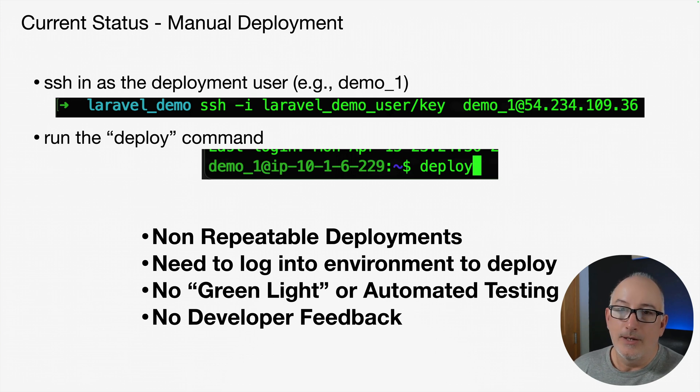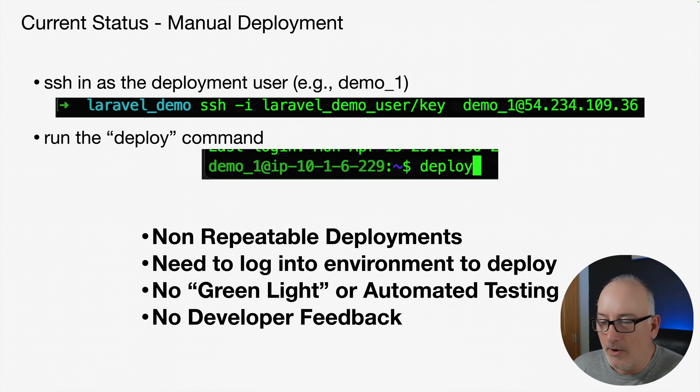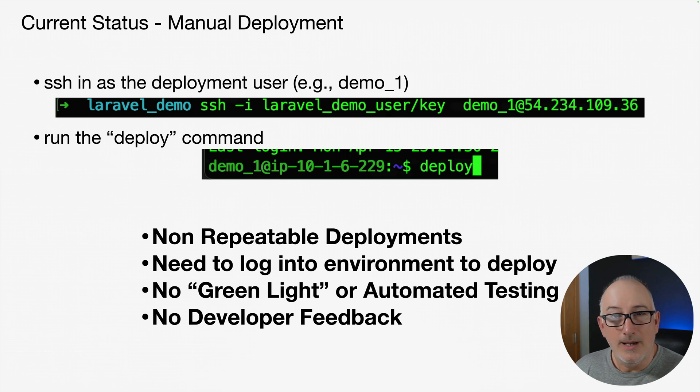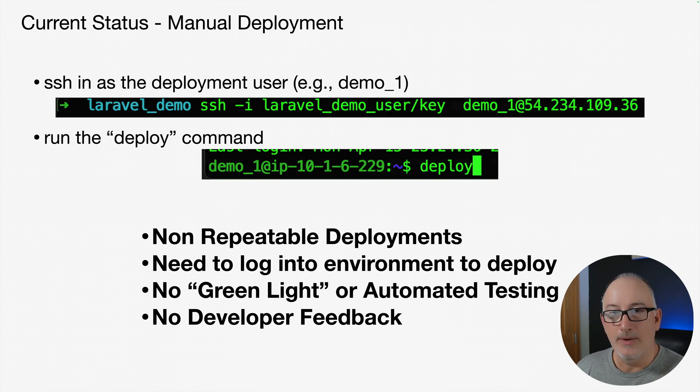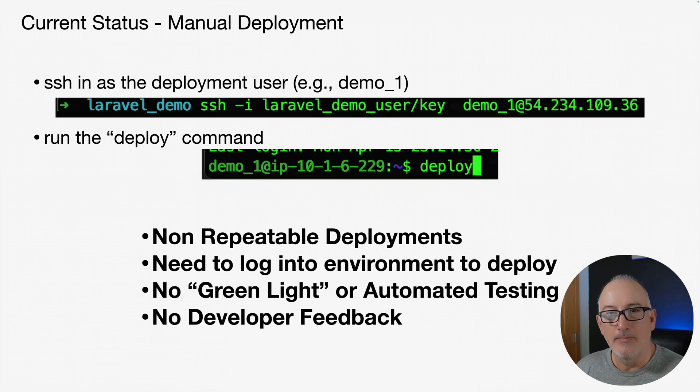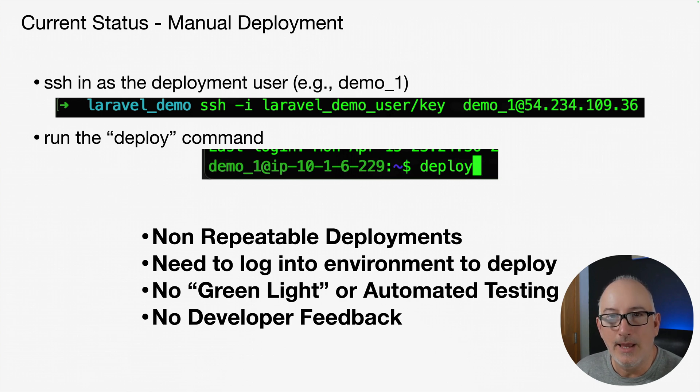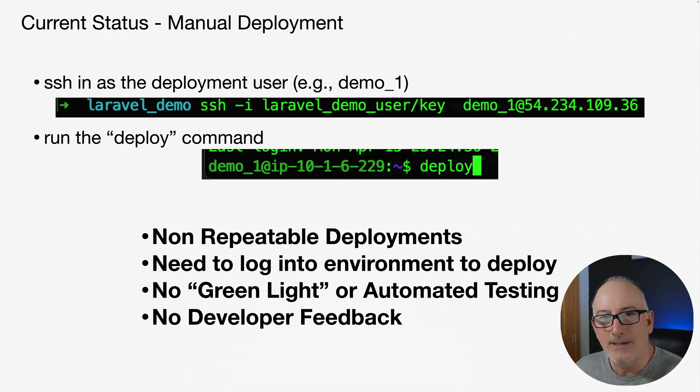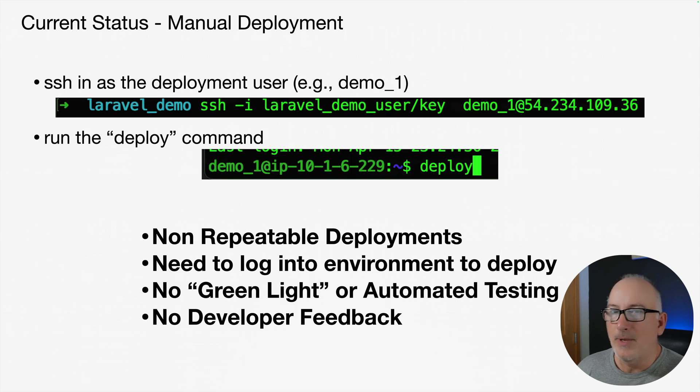Another thing that should be automated is all the testing. So far, our deployment mechanism doesn't run any tests. We're just grabbing code from the Git repo and going through the build process and deploying it. We're not even looking at the tests. Really wanted that automated testing mechanism that provides me a green light that I can see.